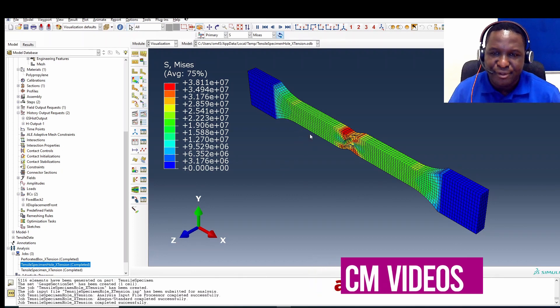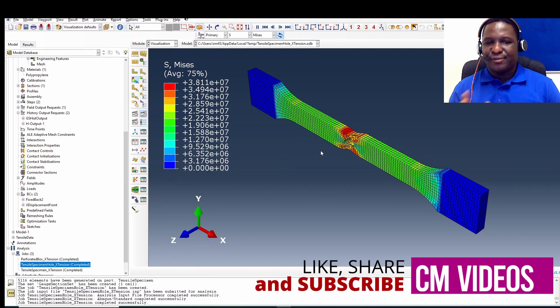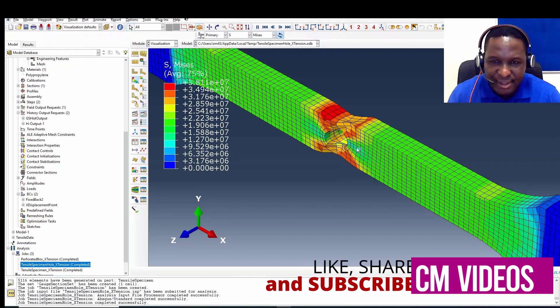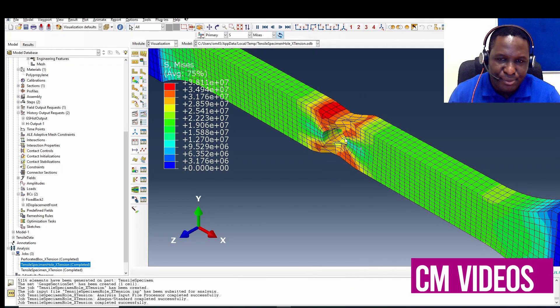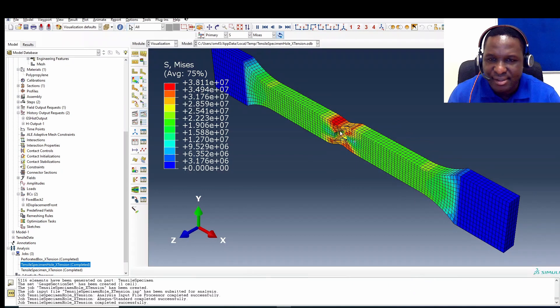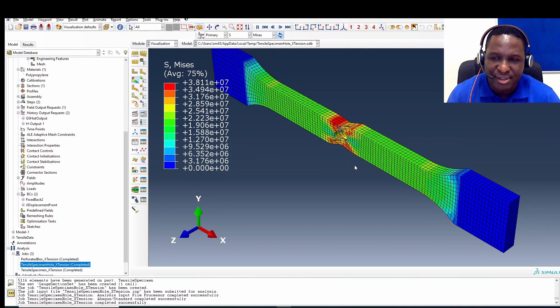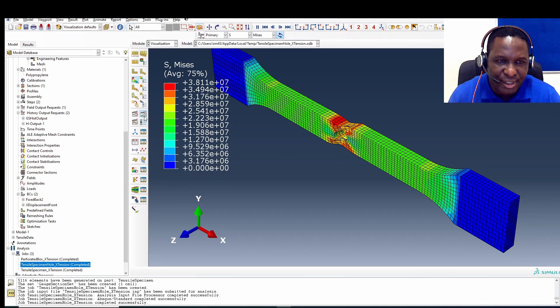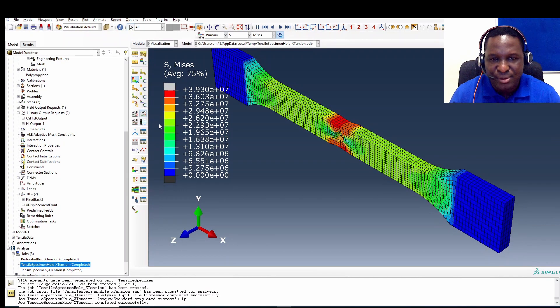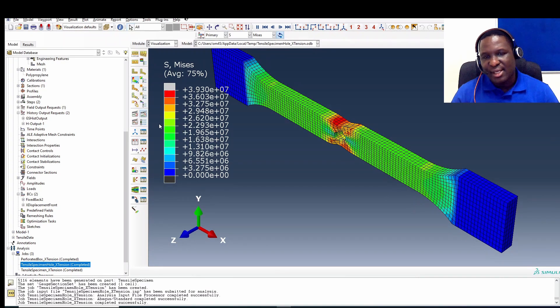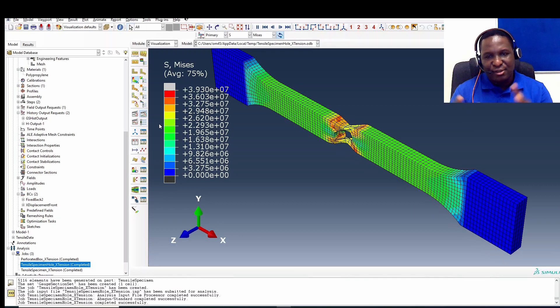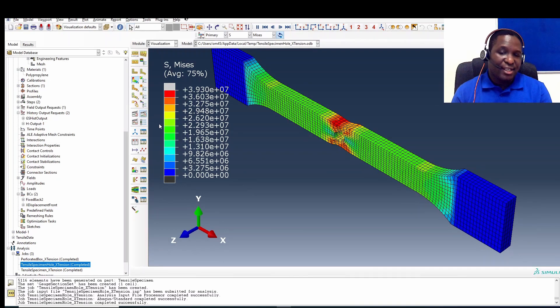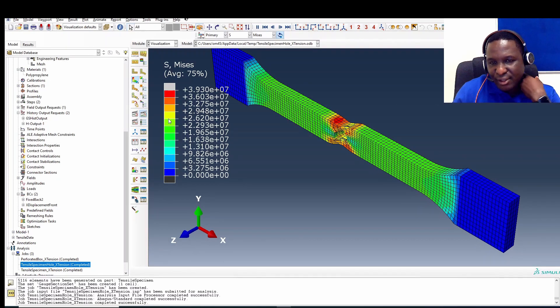So here we are. We've got the result of the tensile test simulation. Clearly because of where the hole is, it's creating a lot of necking in the material. This is the kind of result you would expect. If we animate it just a little bit, you can see what's happening. There's really a lot of stress concentration around that region and that's leading to failure.